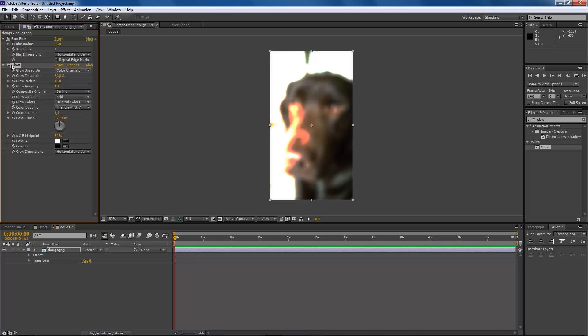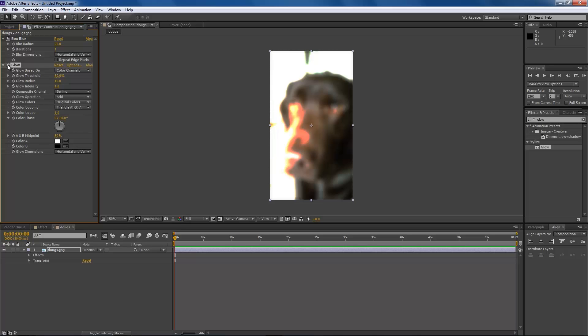And finally, next to the effect name again, you'll see this little effects. This actually enables or disables the effect. So if you don't want the effect on, you just click this and it disables it. And if you just click on that again, then it will enable it again.